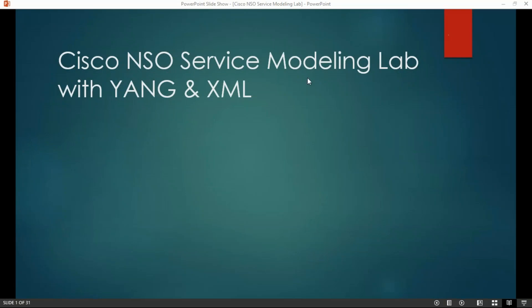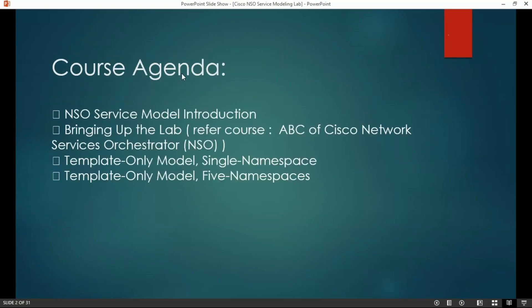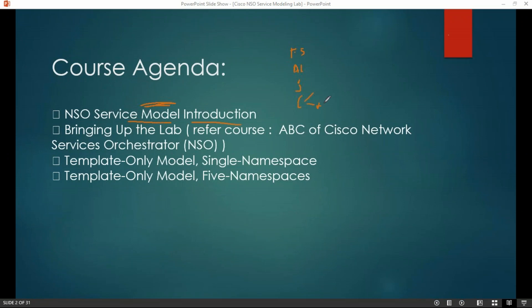Hi everyone. Welcome to NSO Service Modeling Lab with YANG and XML. If you are new to this NSO world, you can go and learn the ABC of Cisco Network Service Orchestrator, that is NSO, and then come back and complete this course. What I'm going to cover in this particular course is how with the help of the NSO model-driven approach, you can build services irrespective of the devices - say an F5 load balancer, Alcatel-Lucent device, Juniper, or Cisco IOS XR.